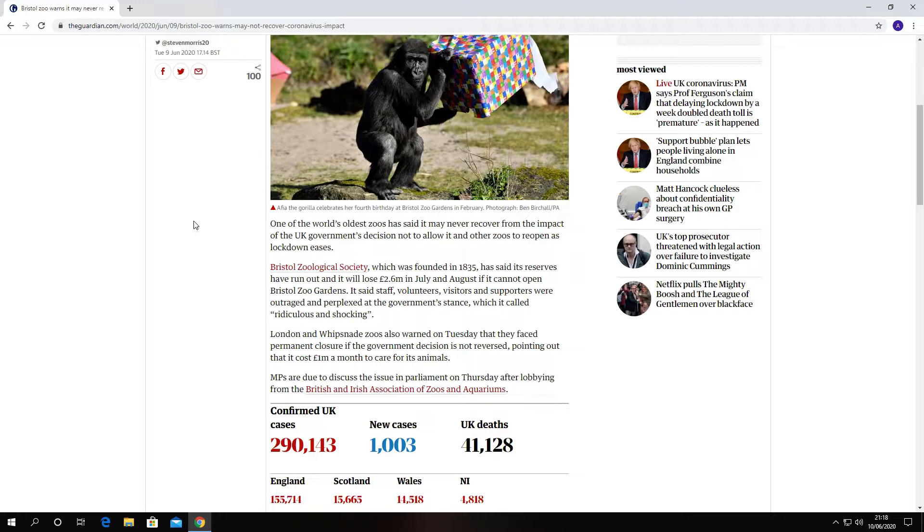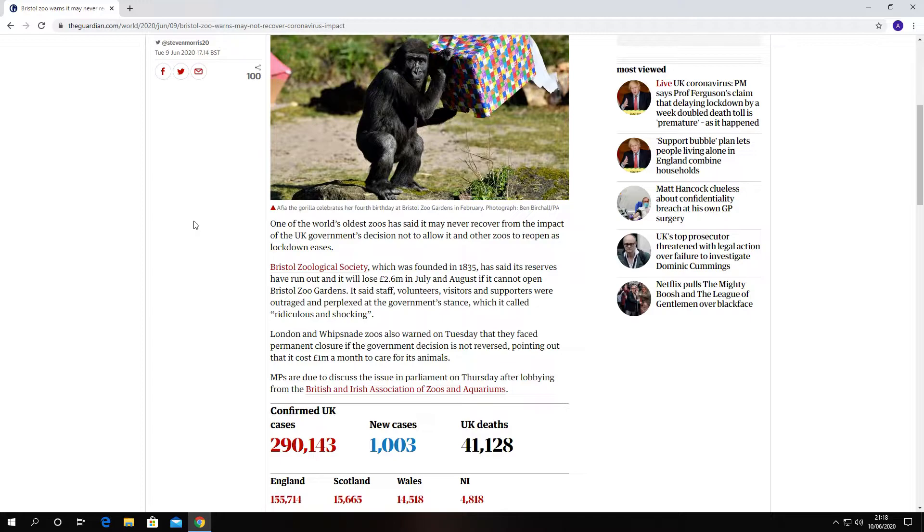London and Whipsnade Zoos also warned on Tuesday they faced permanent closure if the government decision is not reversed, pointing out that it costs one million pounds a month to care for the animals.